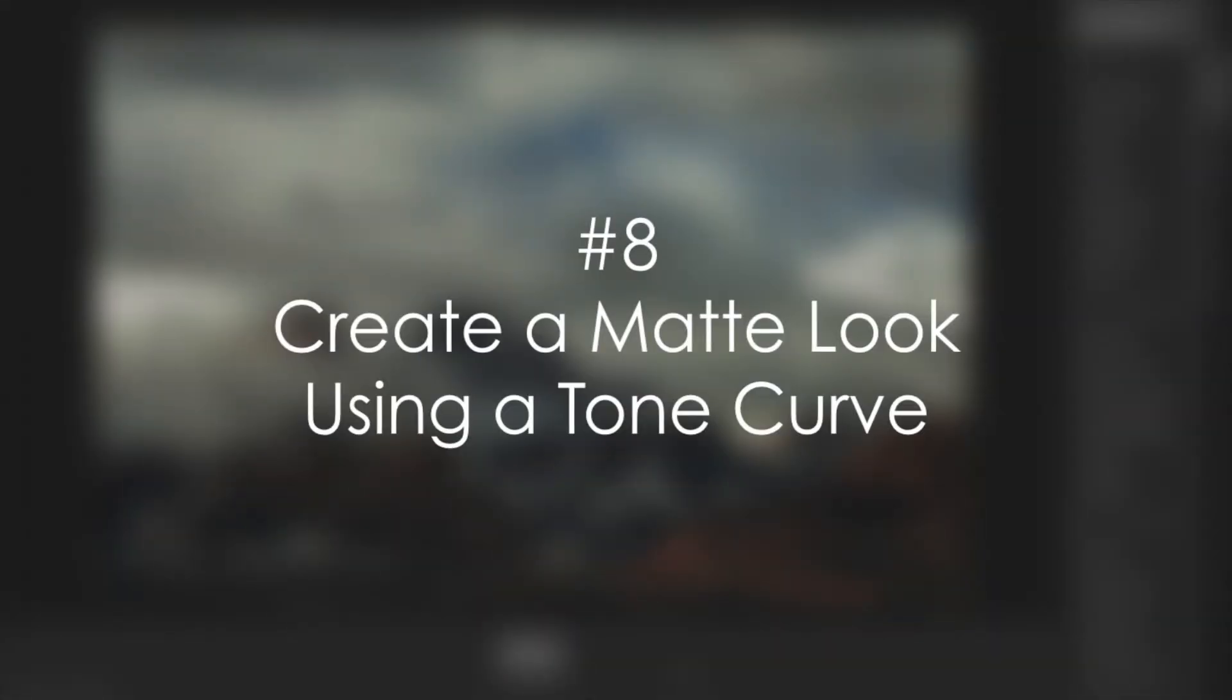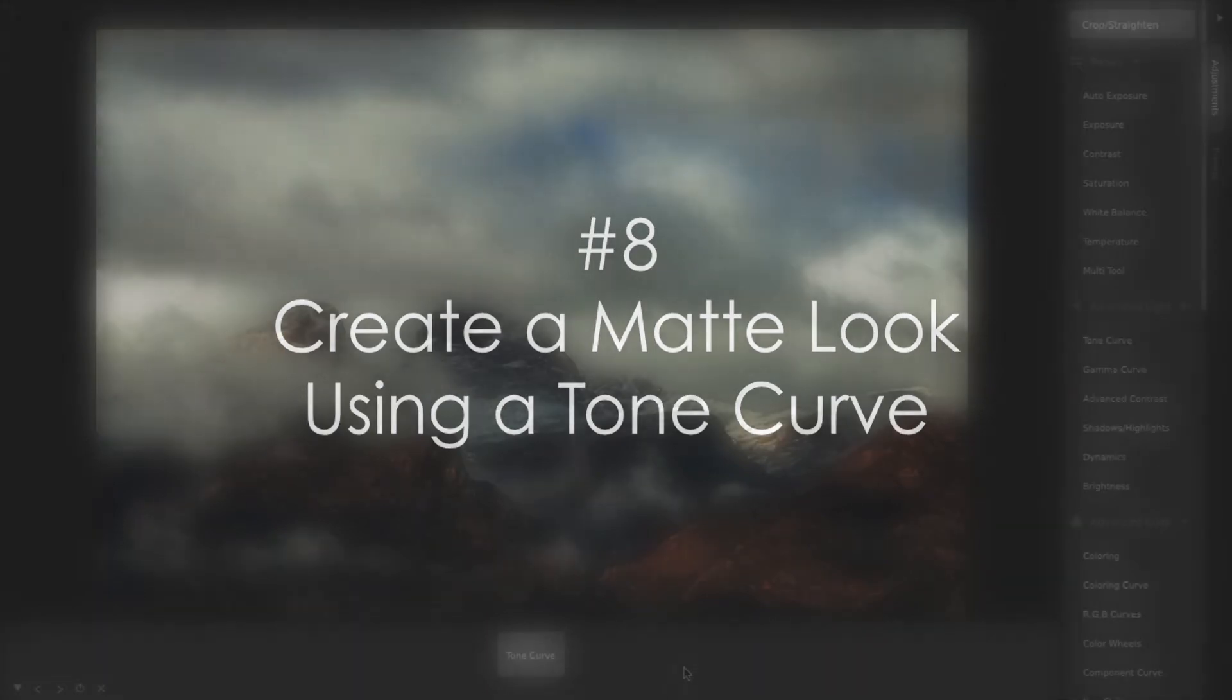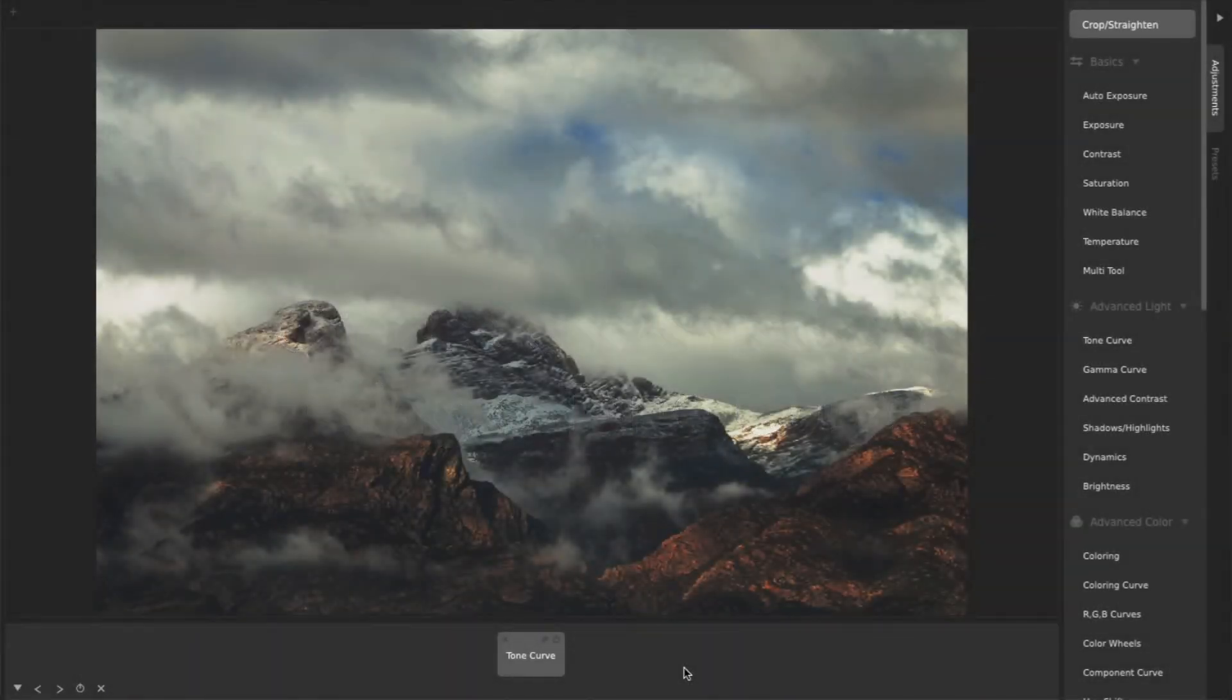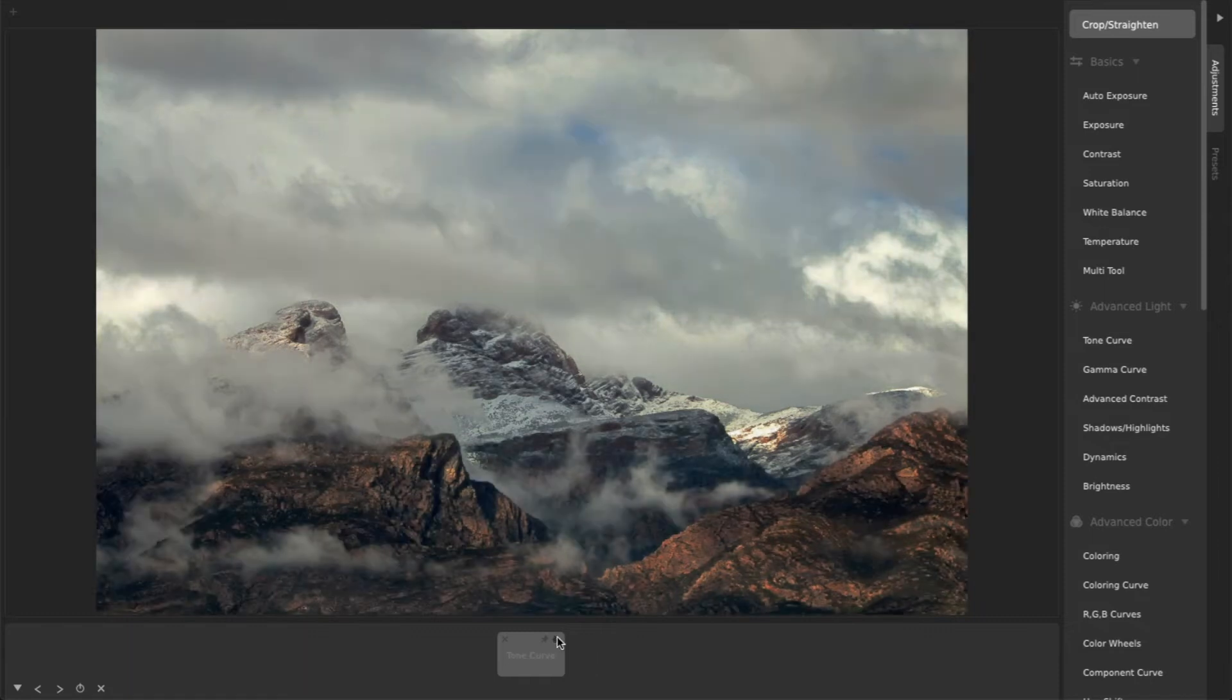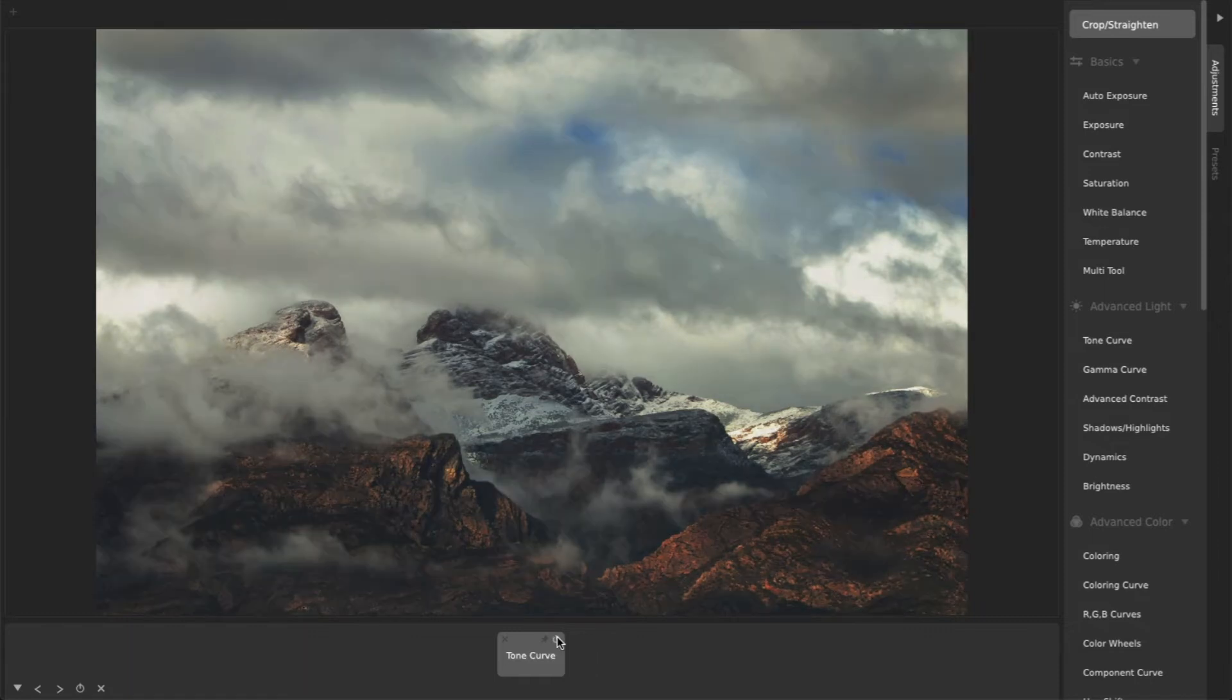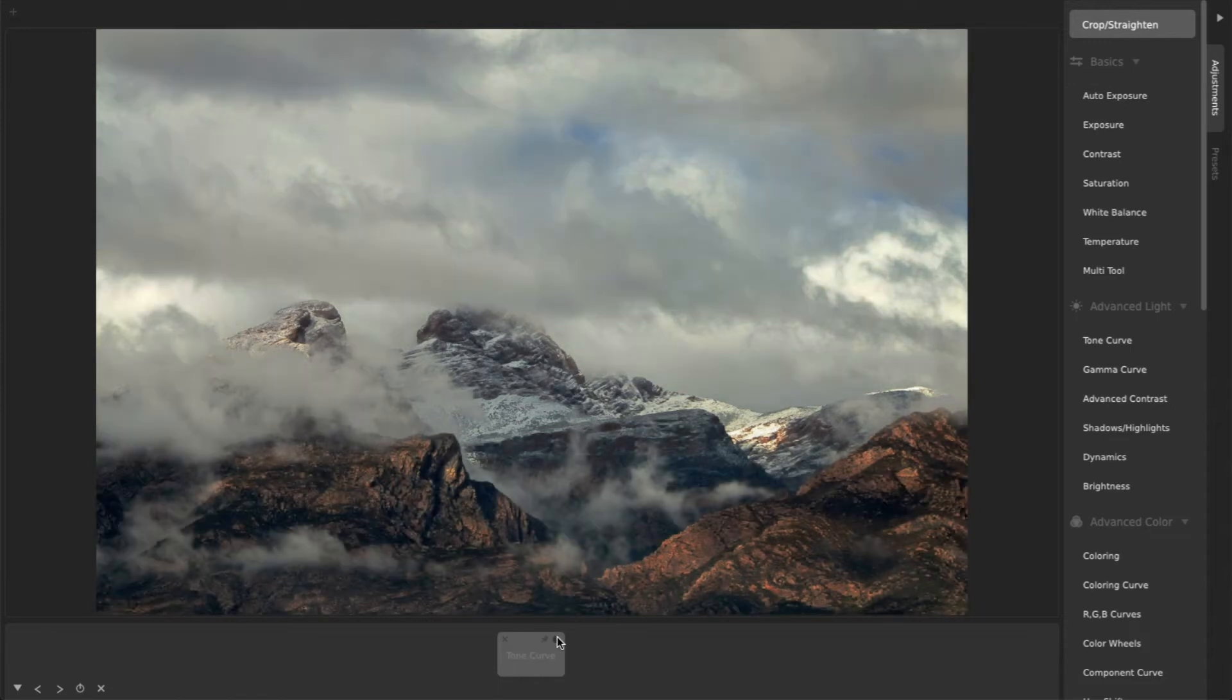8. Create a Matte Look Using a Tone Curve. A popular style you can create with a single tone curve, and which can make a wide variety of photos look interesting and moody, is a matte look. To get this look, add a tone curve.